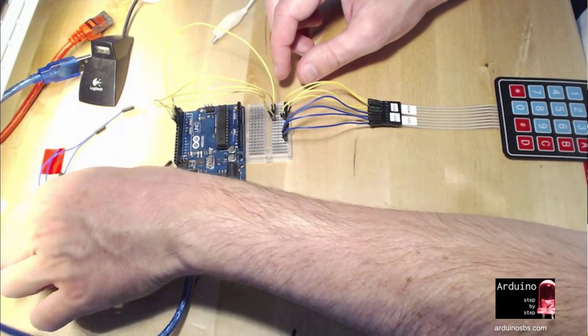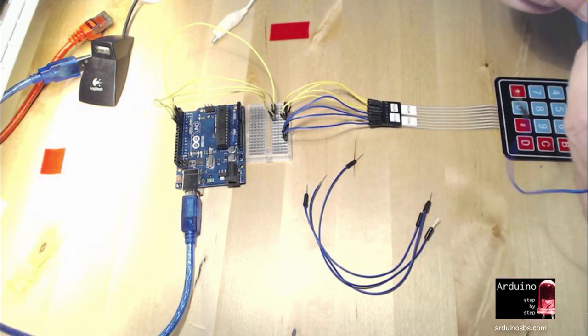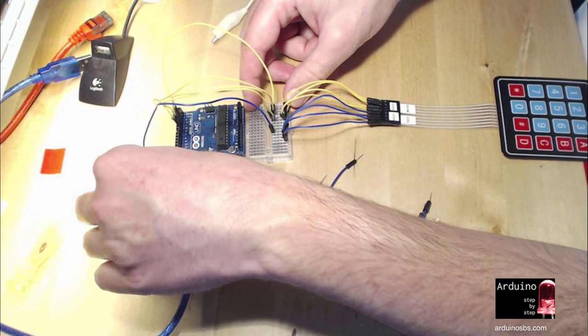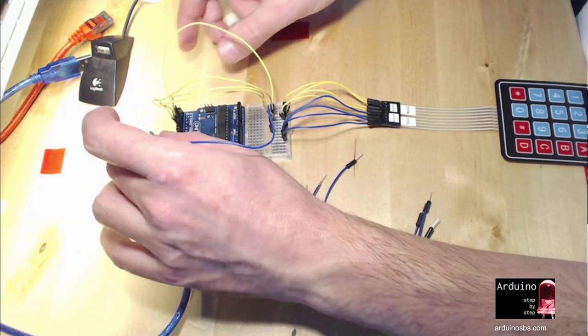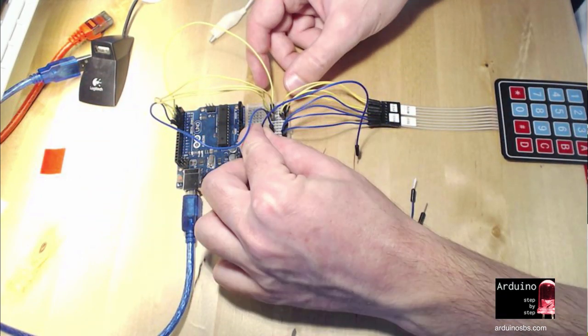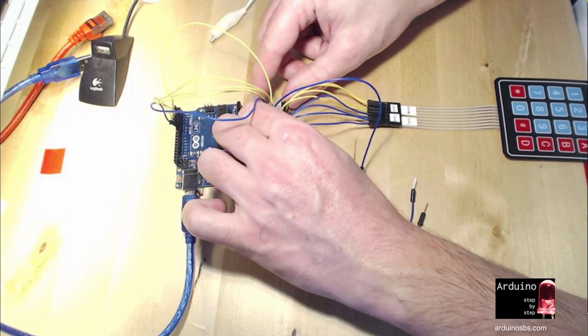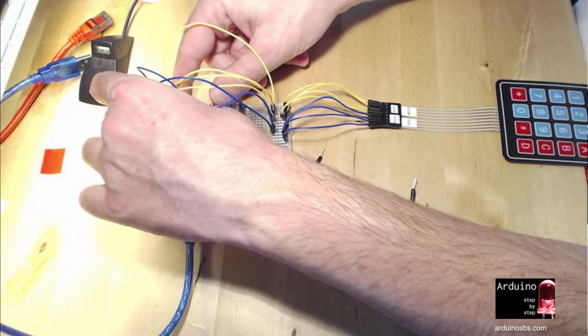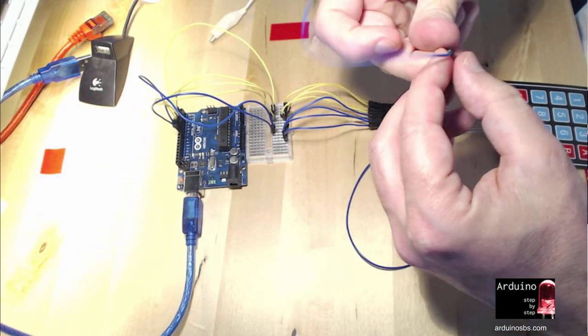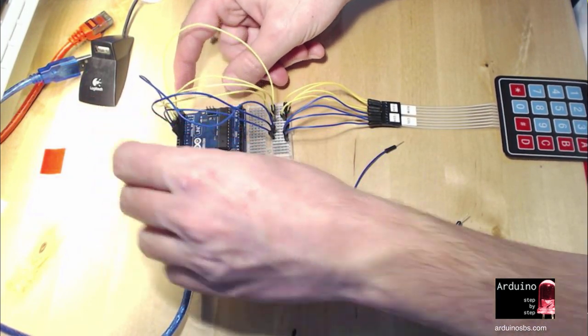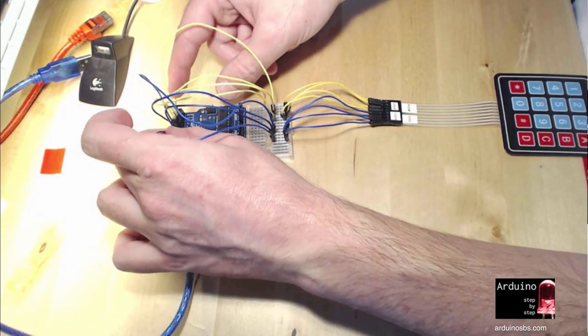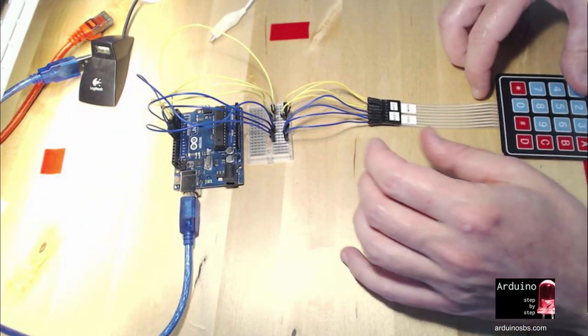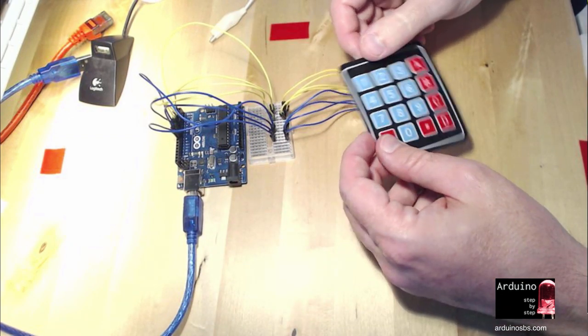And I'm going to do the exact same thing for the columns. So column keypad number 1, this one here, goes to digital pin number 6 on the Arduino, and so on. Okay, so these are all the connections, and hopefully they are correct now.